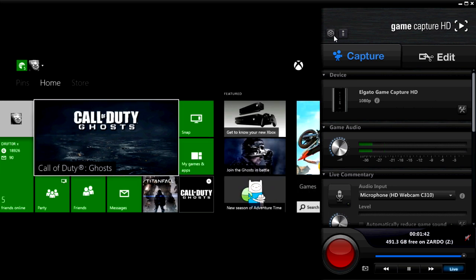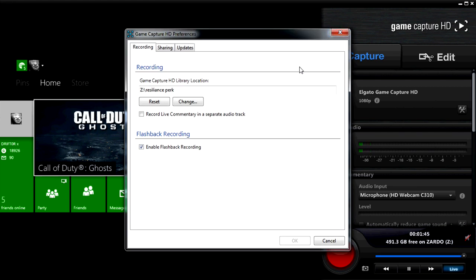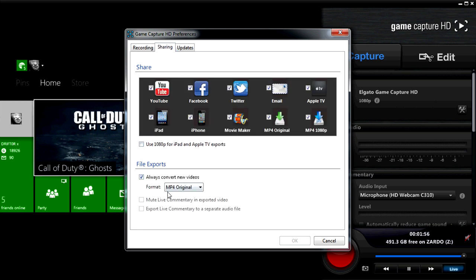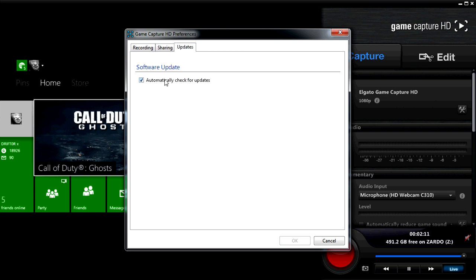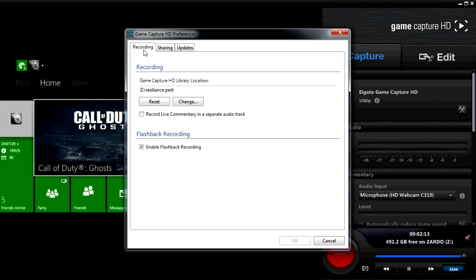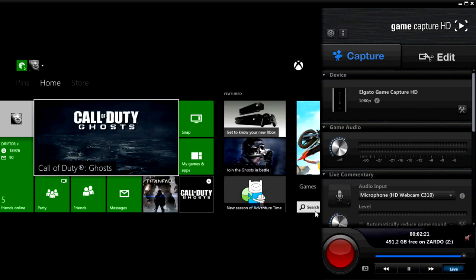First thing we'll do is we'll click the settings wheel in the top right, and we'll make sure that we have enable flashback recording. And if you want to do live commentary, you can turn this on, but since I don't do it very often, mine in particular is off. In the sharing tab, you always want to convert new videos into the MP4 original format. If you choose MP4 1080p, that sometimes stretches it. The updates tab, automatically update, that's fine. This is where you would change your recording folder.